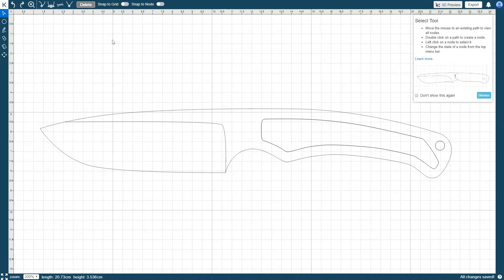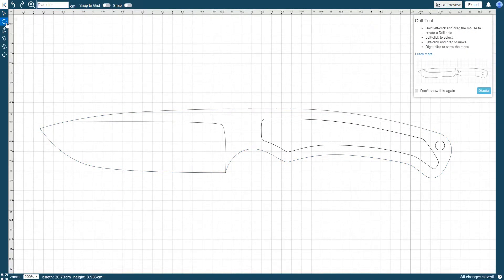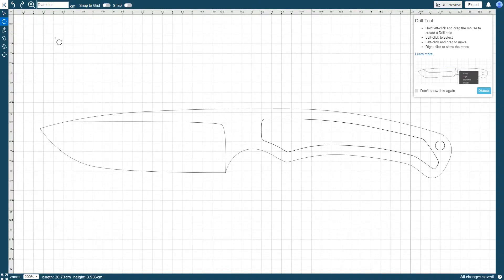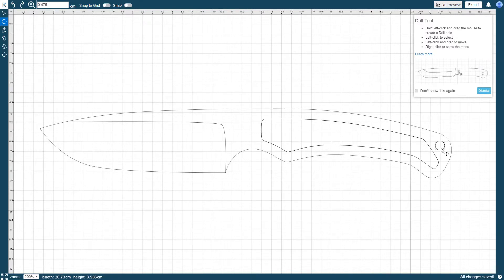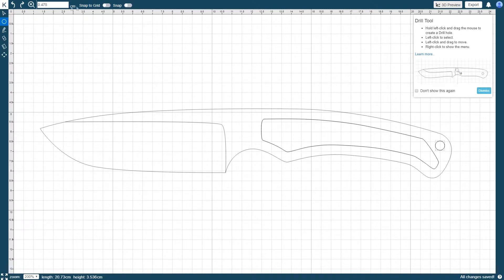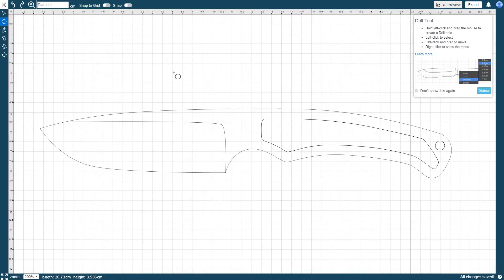The drill tool is what you use to draw drill holes in your knife. A drill hole in KnifePrint Editor is a circle path with four nodes. Upon activating the drill tool, you'll notice that three additional control options appear above the drawing area. Diameter, which allows you to specify the diameter of the hole.